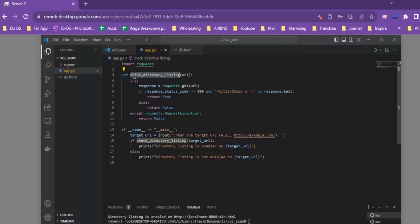We're not going to make a very complicated scanner that tests for every different identifier through which you can identify whether a website has directory listings. Our logic is very simple: we look for the title tag including specific keywords in it, and if we find those words, we classify that website as having directory listing enabled.